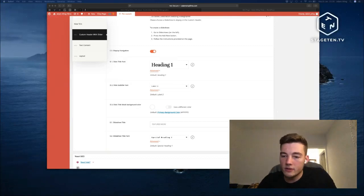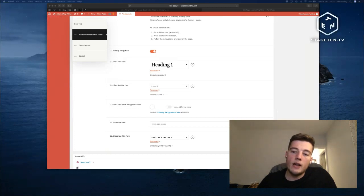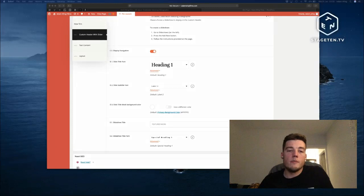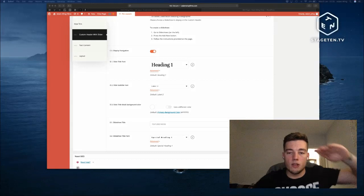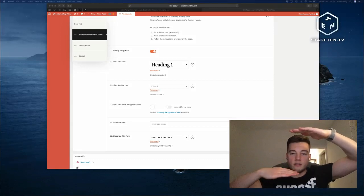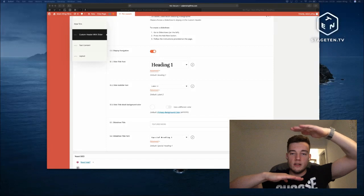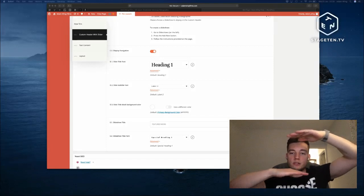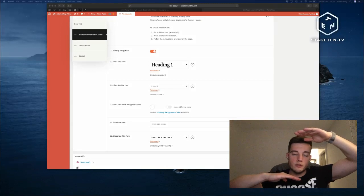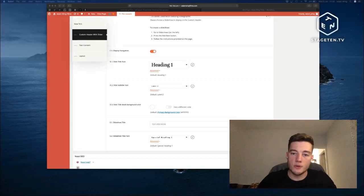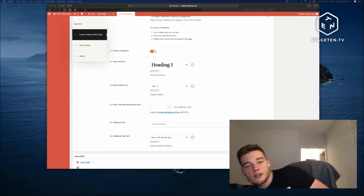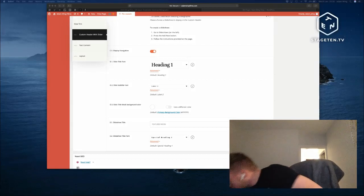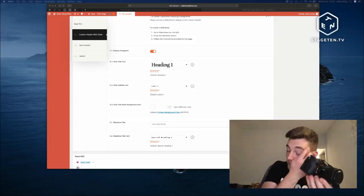Michael asks: do you shoot with letterboxing in mind or do you recompose later in post? I shoot with letterboxing in mind. I use the marker display setting on my Sony camera - it's in the second tab, first page, called Marker Display. When I hit record it brings up lines on the screen that tell me what will still be in frame after the letterboxing is applied. So I frame up my shots using that.